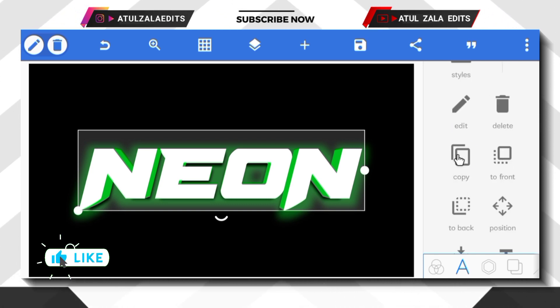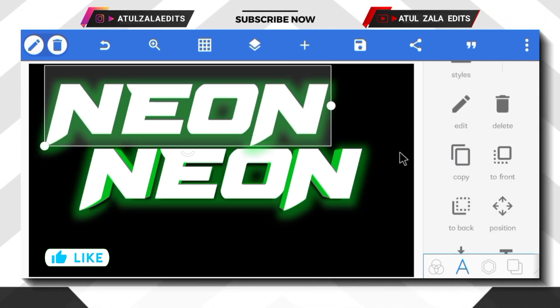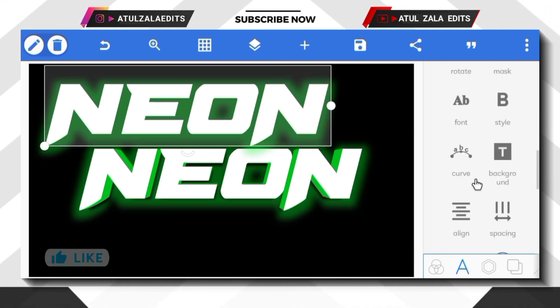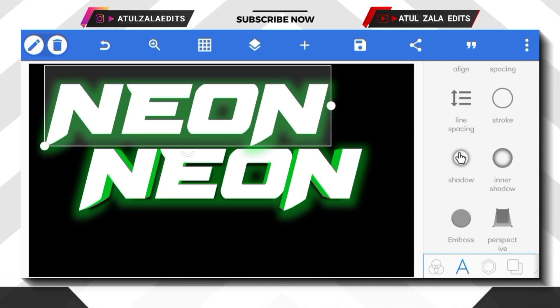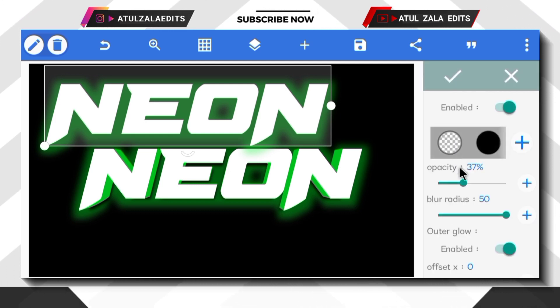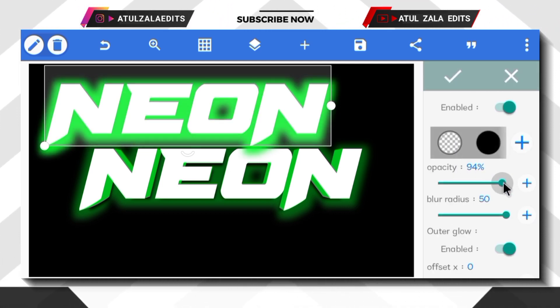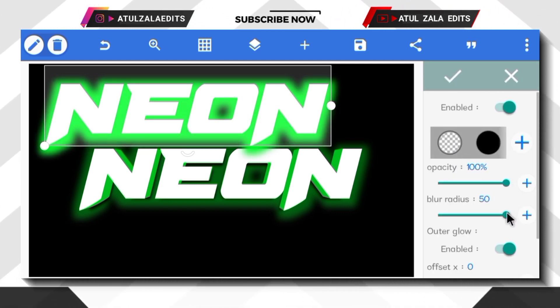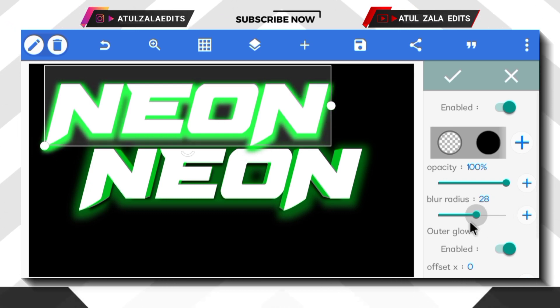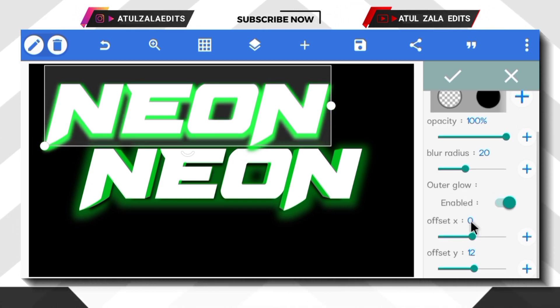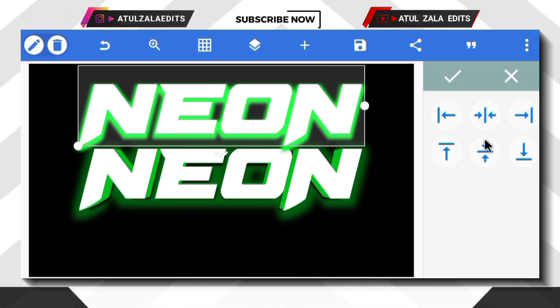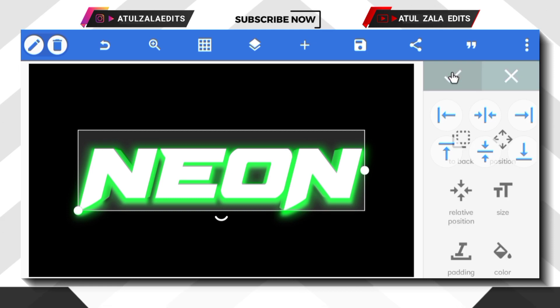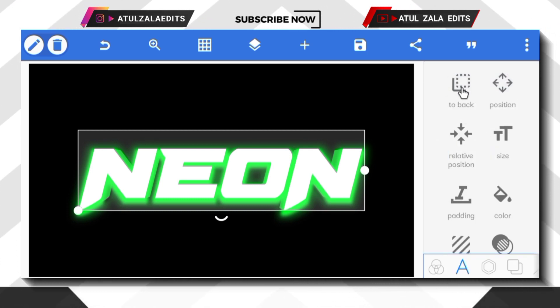Next, copy the text and scroll down to shadow option and enable it. Then increase the opacity to 100% and reduce blur radius to 20. Next, bring the text in middle and select to back option.